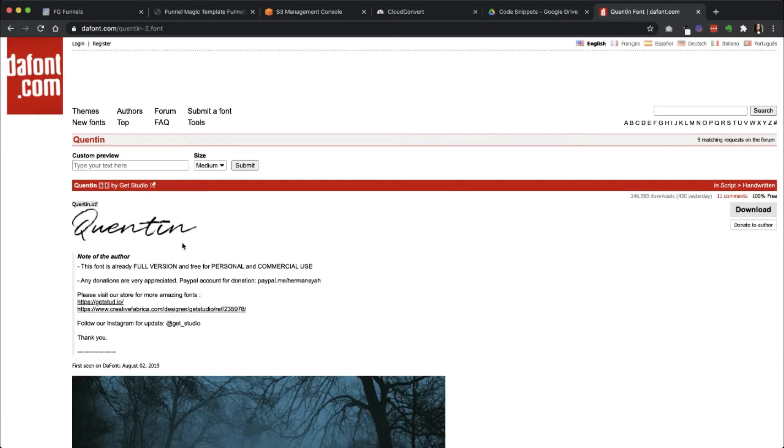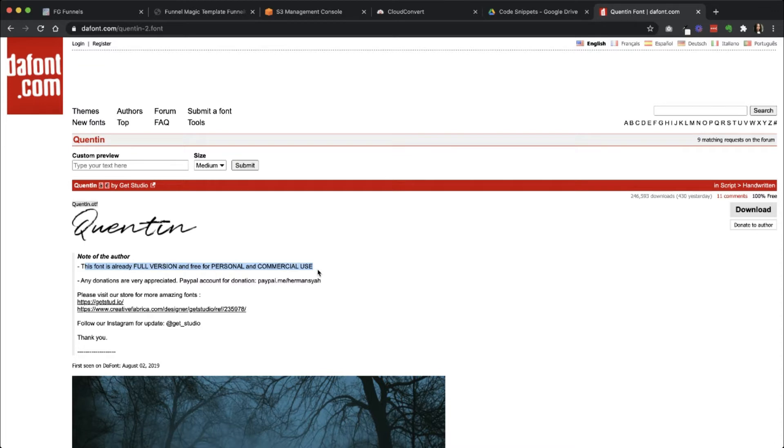I'm going to be using Quentin. This is found on the font. And as you can see here, this font is already full version and free for personal and commercial use.